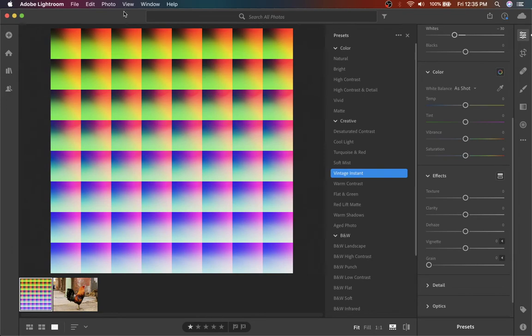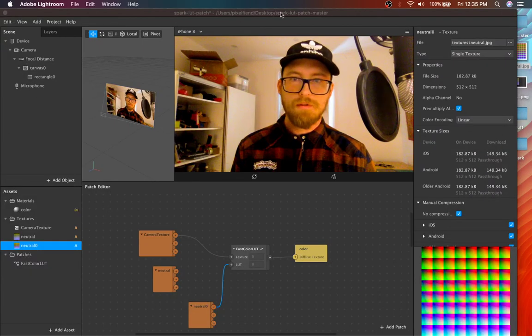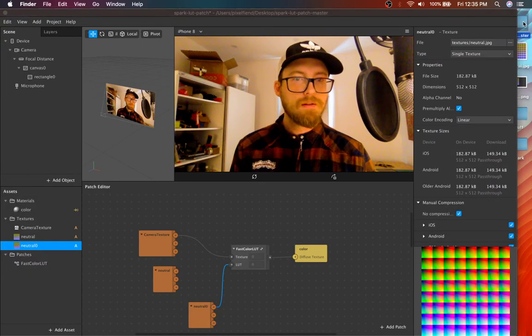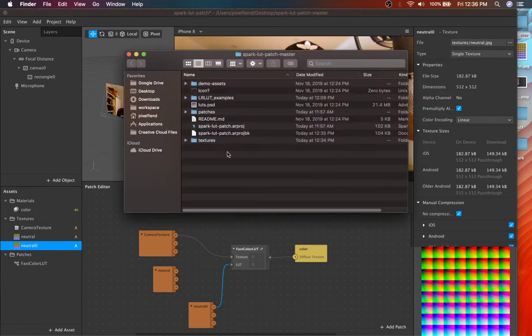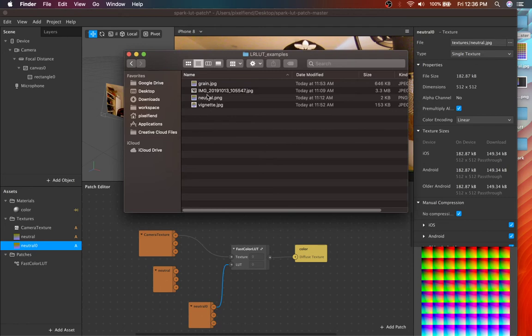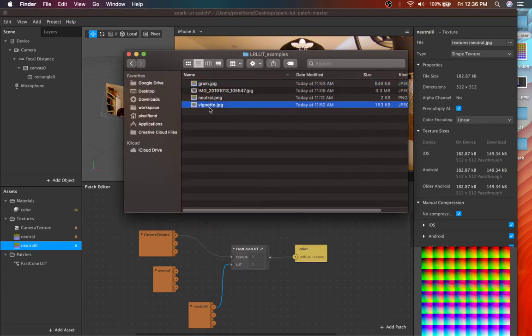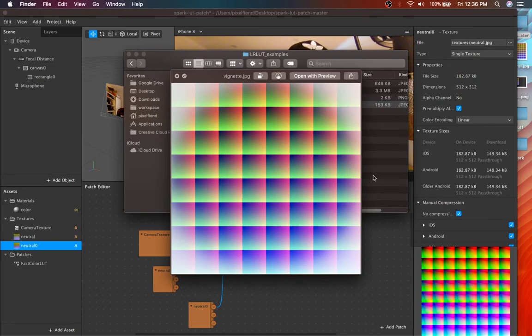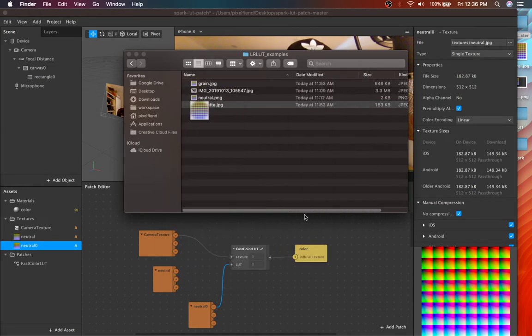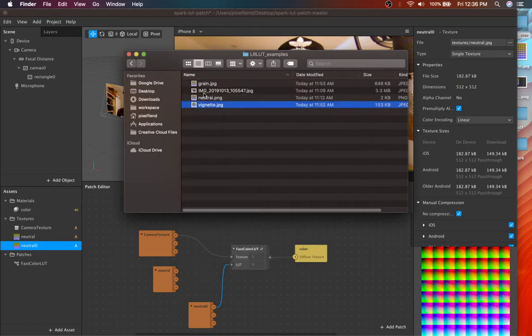I'll show you actually what a few, let's see, where is it? I'm going to show you what the grain looks like and like vignettes are pretty popular. So you might be able to, or you might think you would apply a vignette to a LUT, but it'll totally screw things up for you.